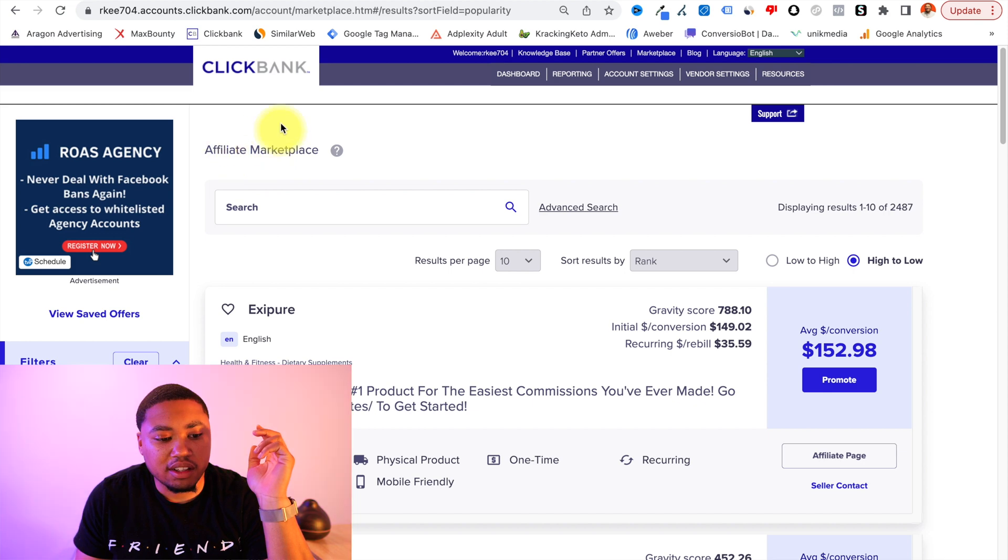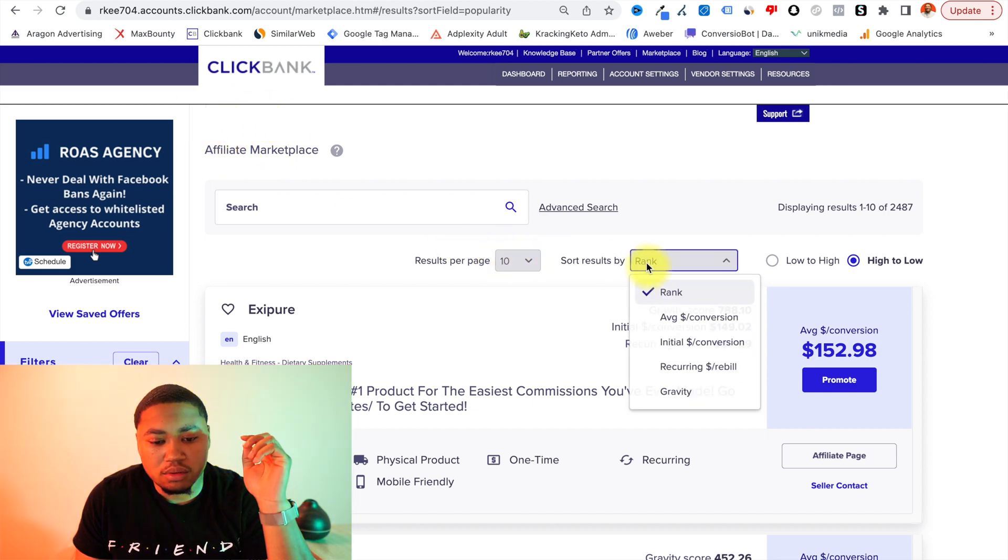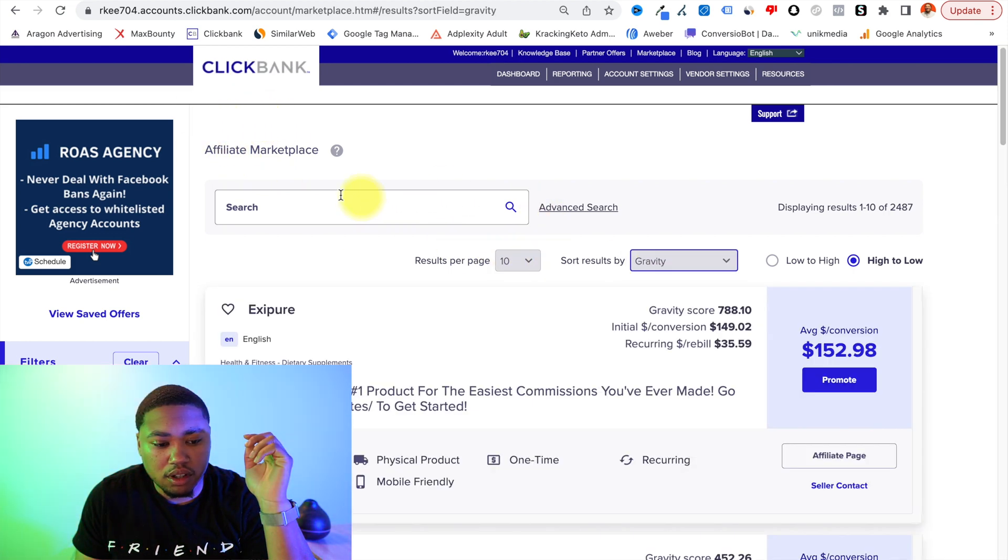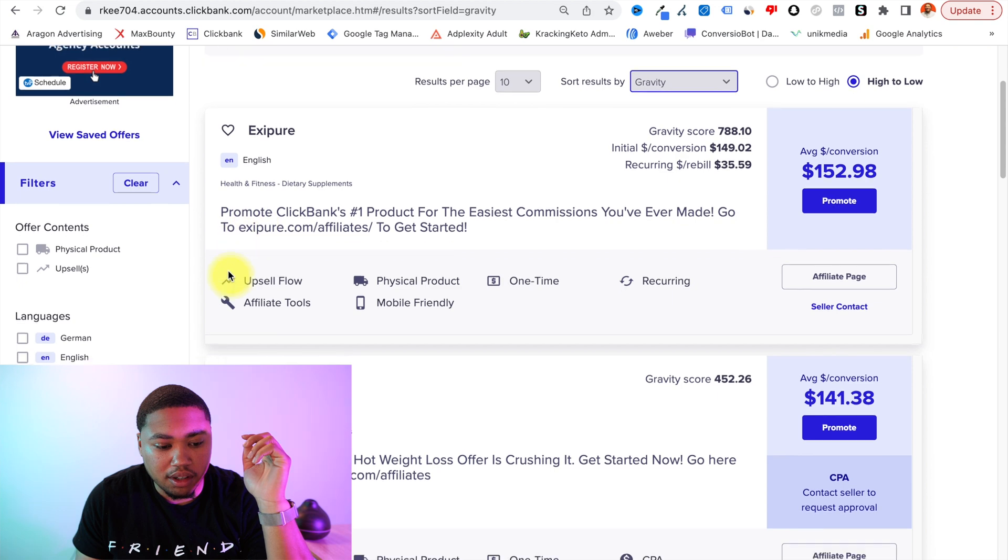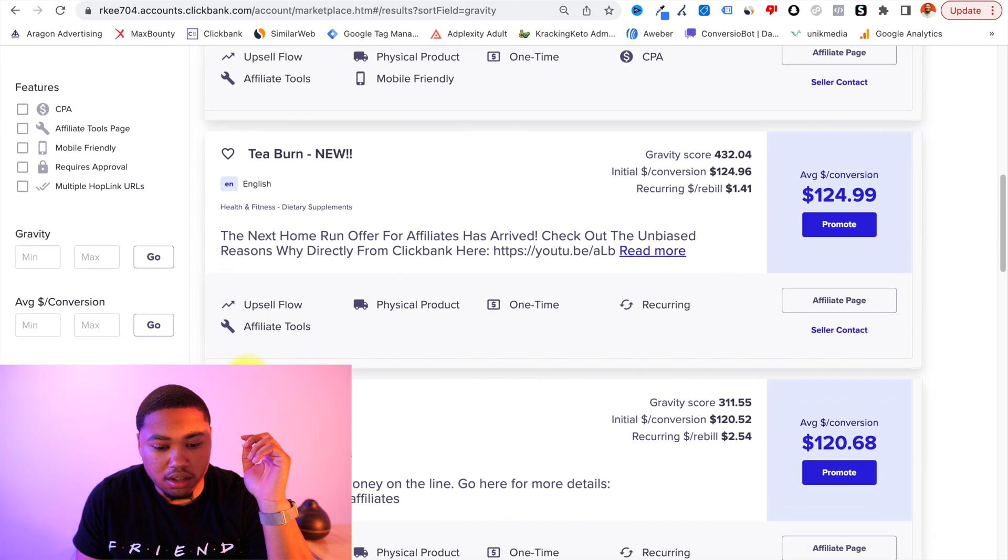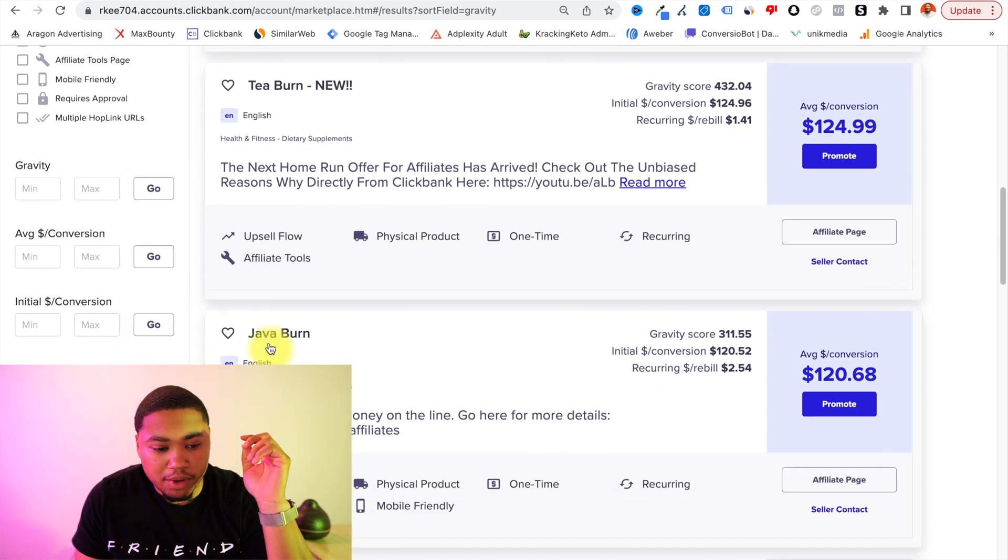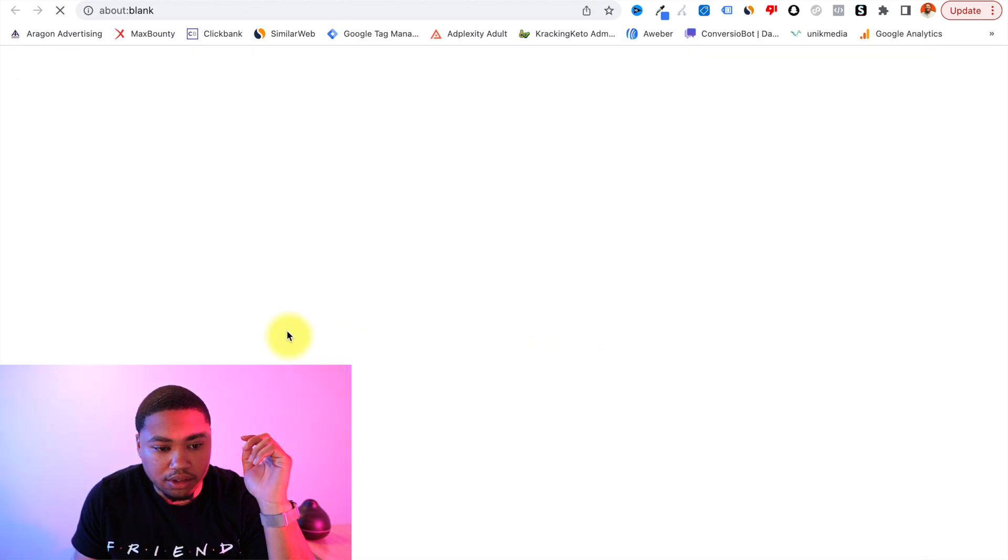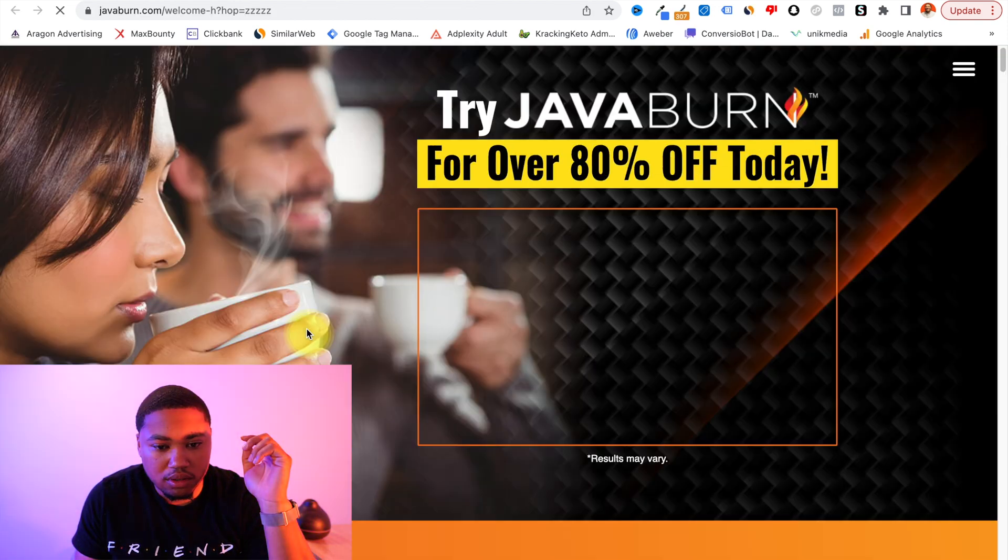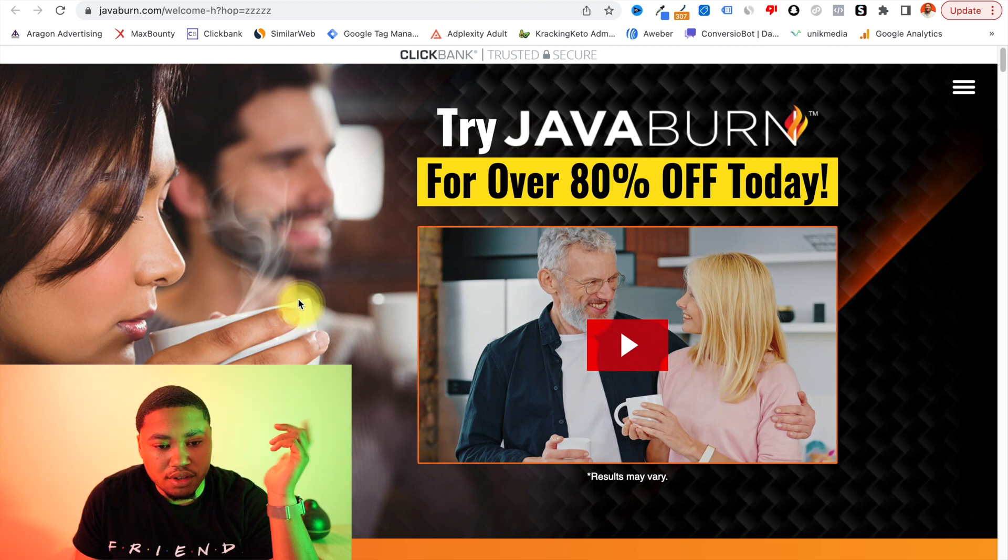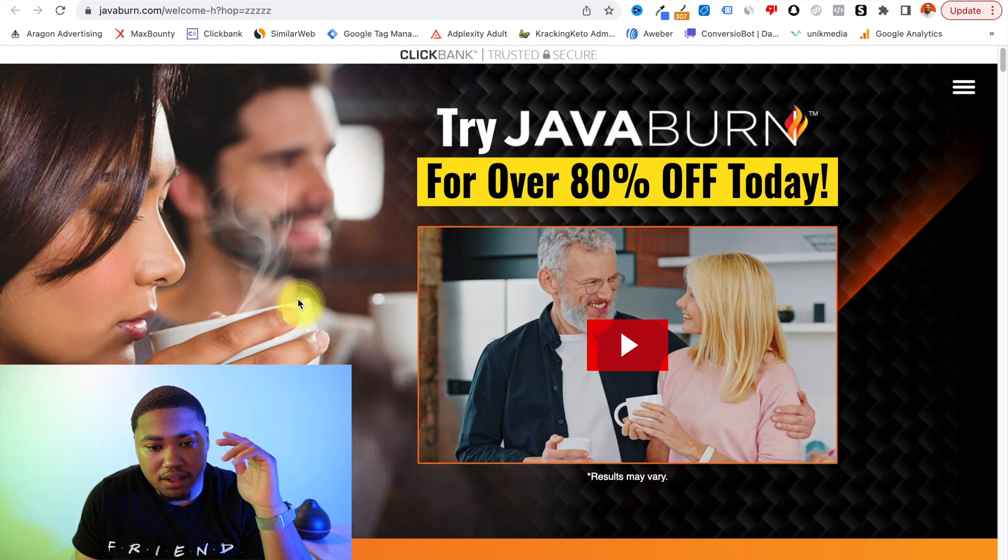So I've logged into Clickbank here and we'll go to one of the offers that I've been looking at, I may run, this Java Burn. So it looks like it's averaging $120 per conversion and let's go ahead and click into it. Alright, so here's the offer. So the first step you want to be on the offer page.